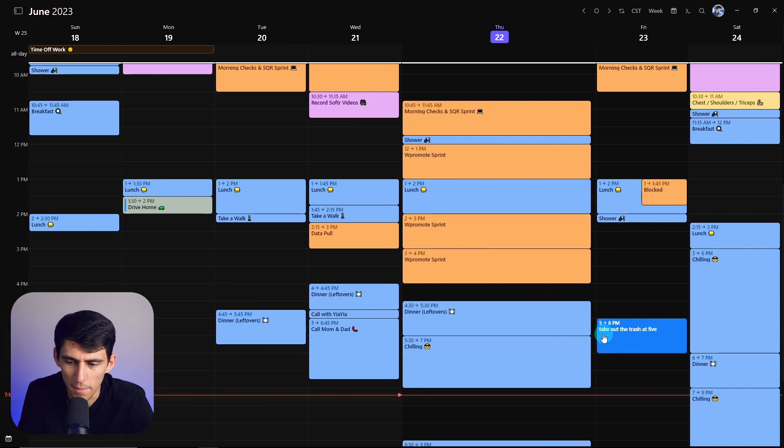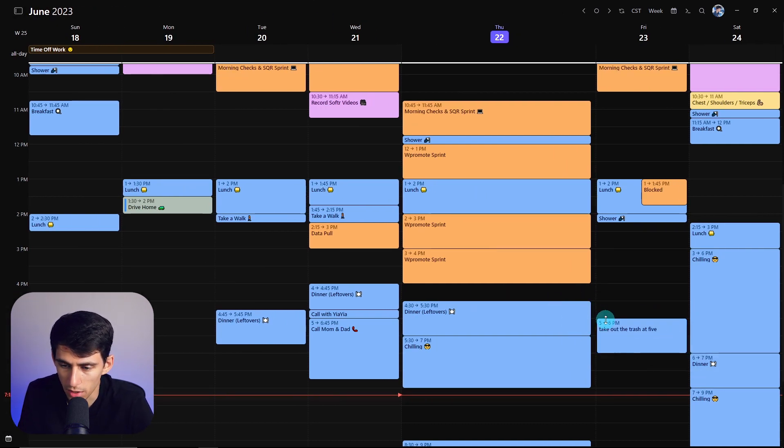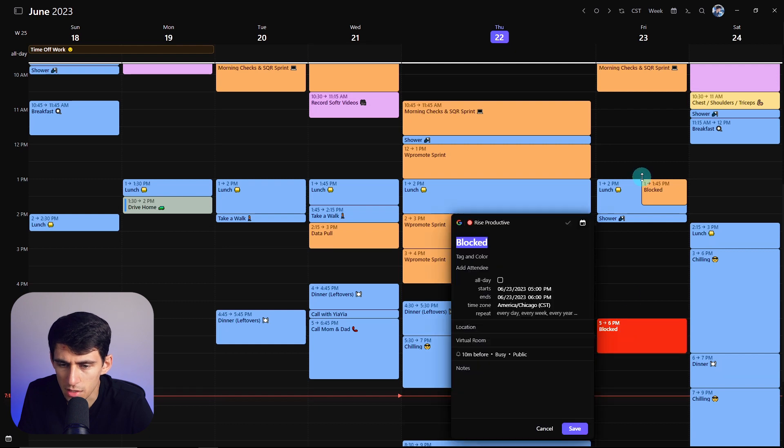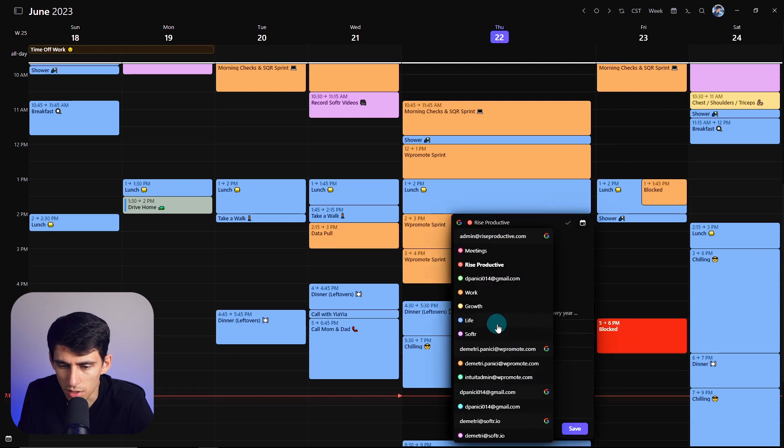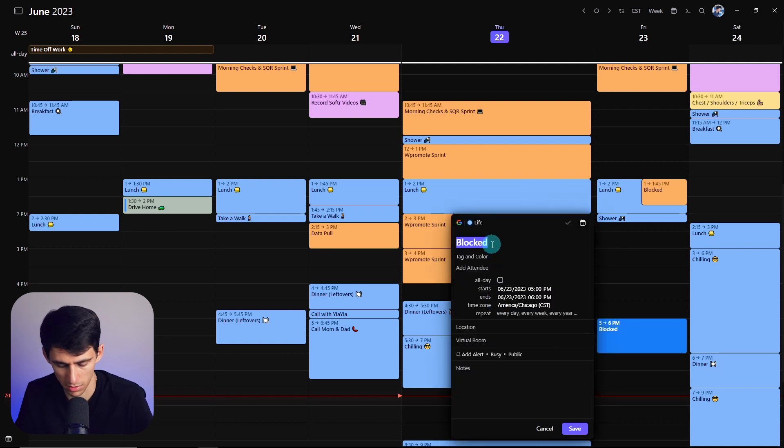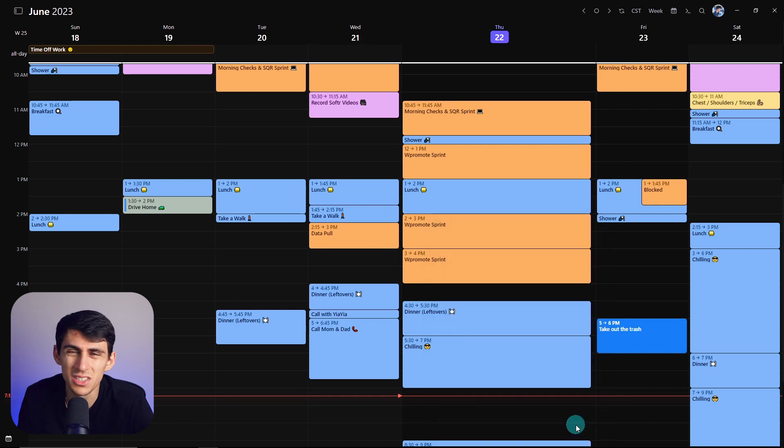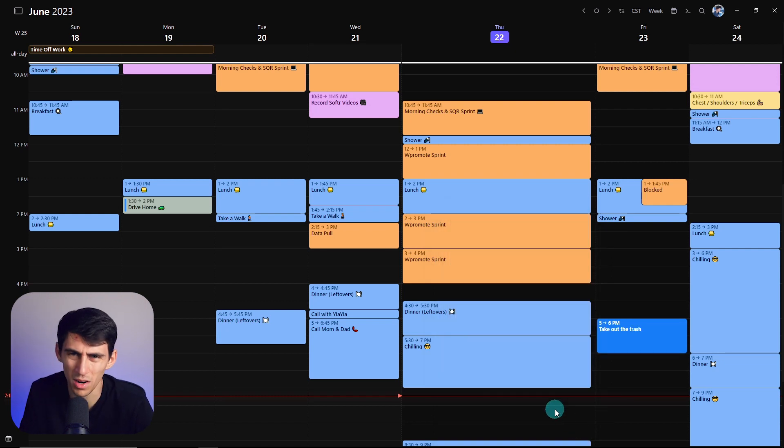Or in the case of making this take out the trash, I mean, we're talking, we're having to do this, change the calendar, then take out the trash, then click on save. It's a whole ordeal.